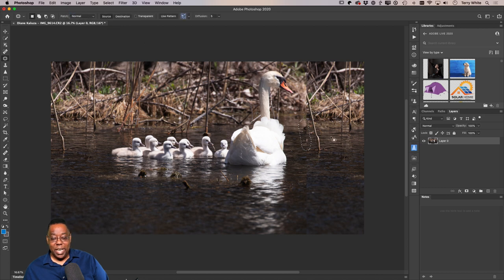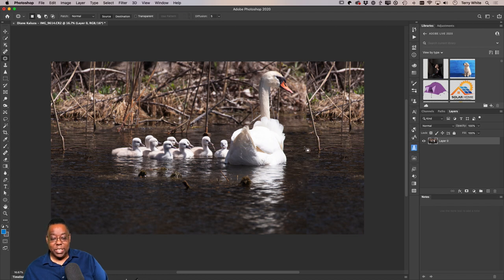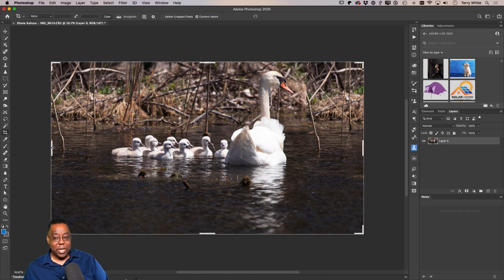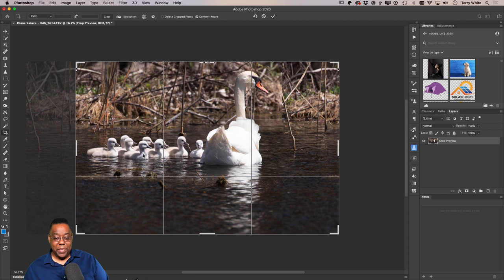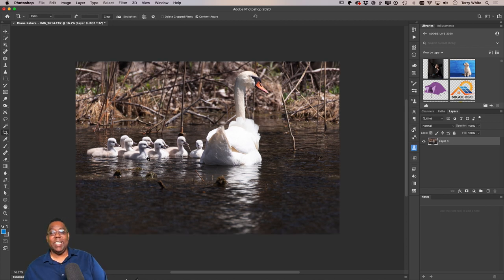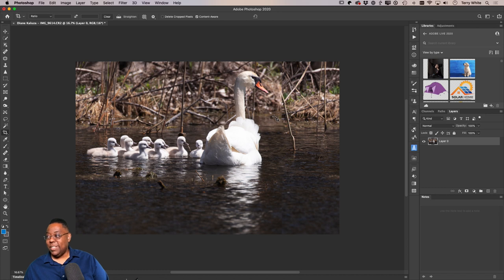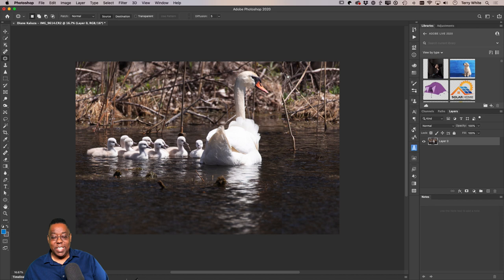This is a case where I don't want to use Content-Aware for the patch — I want to use Normal, because Normal blends better. For any edges I don't like, I can go ahead and blend those in, then use the crop one more time to crop off that side. Now we have a unique scene where the birds don't feel trapped in the frame.